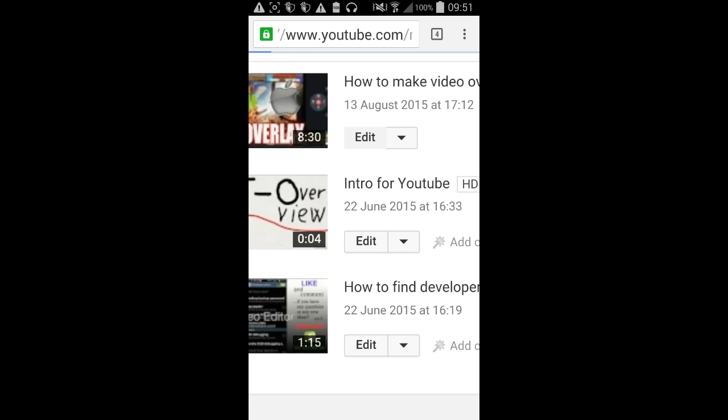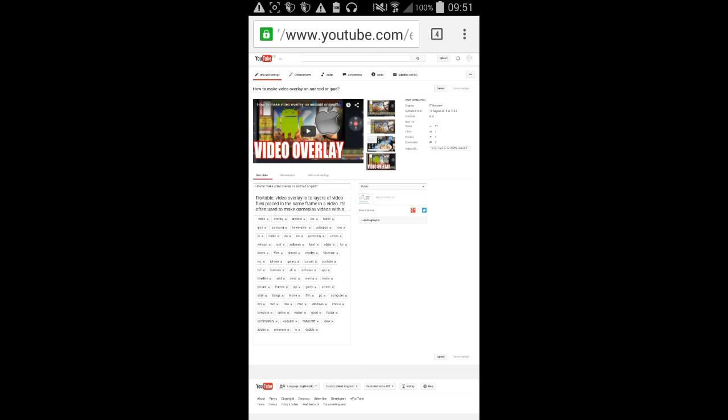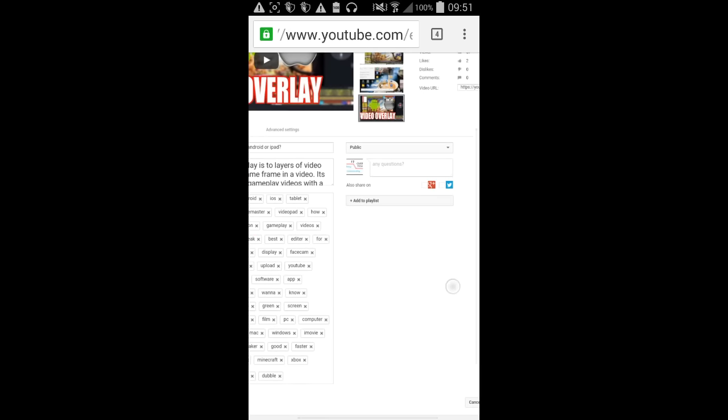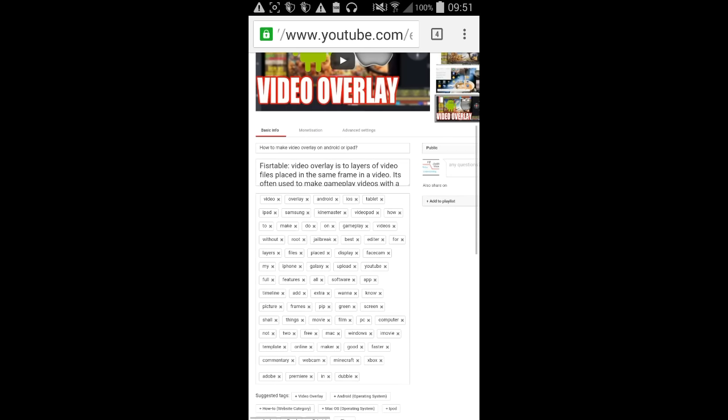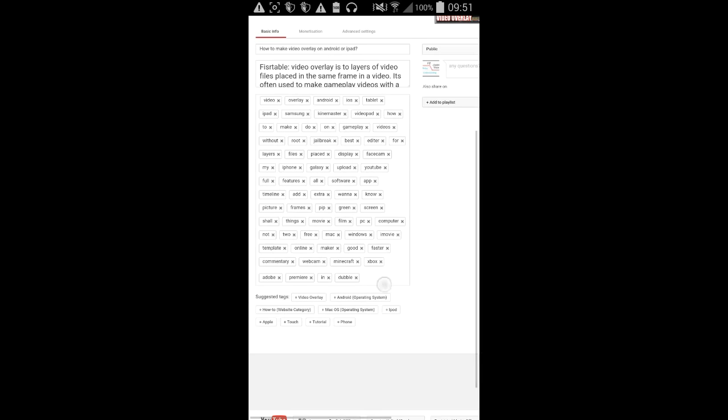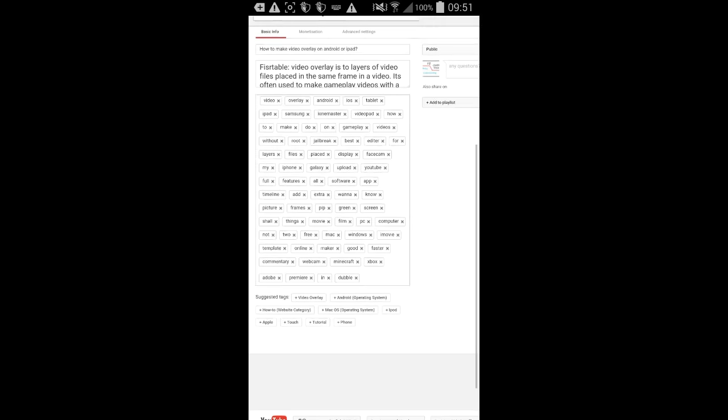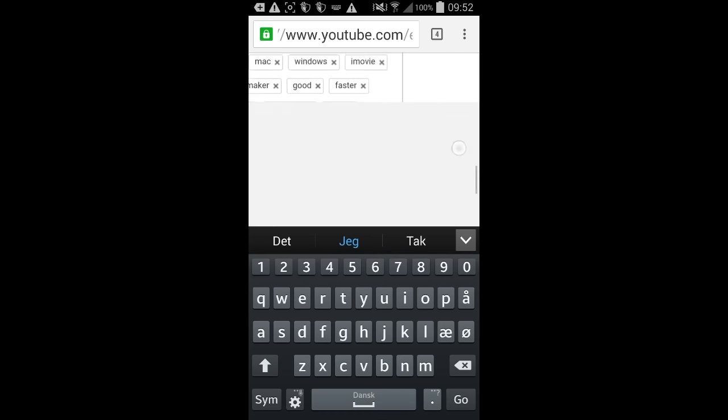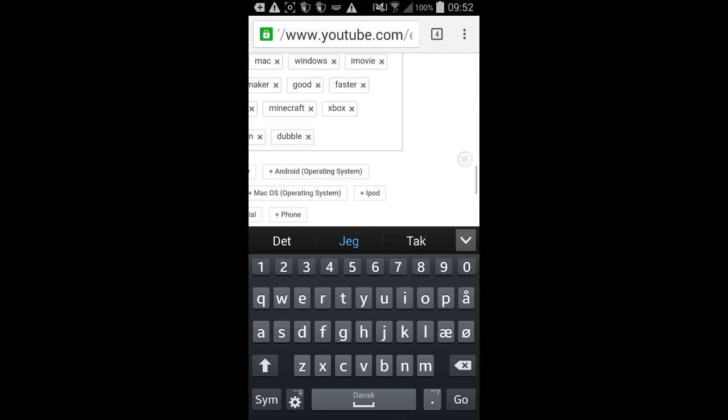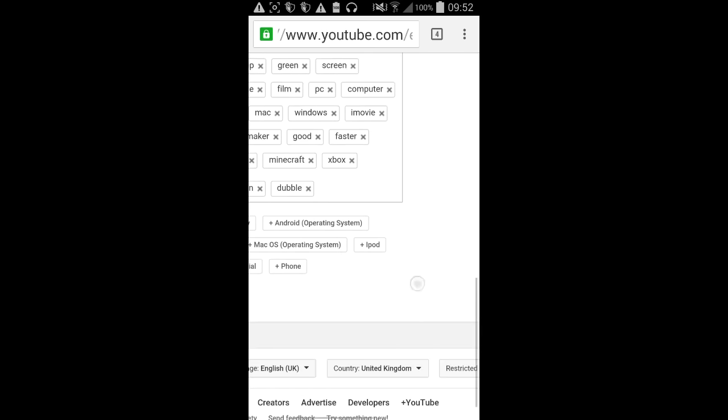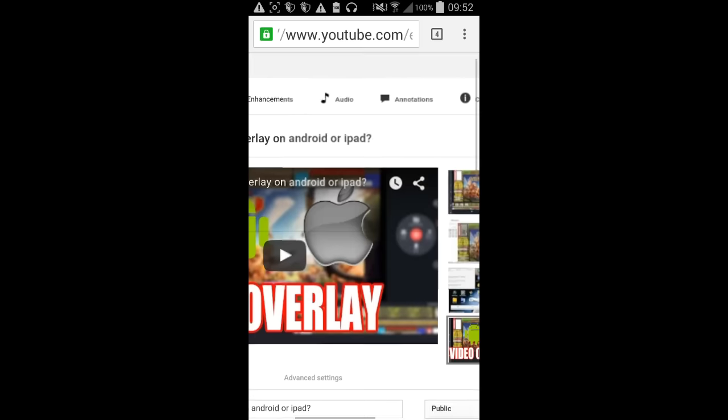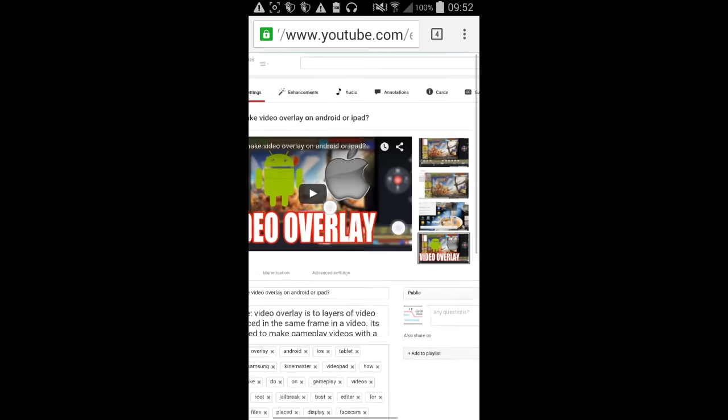So you press edit. As you can see, it's loading now. It takes some time, but there you go. Also, you can do a custom thumbnail as I've done and all that. And here you can see you can add tags if you press there. There you go. You can add tags to your video.